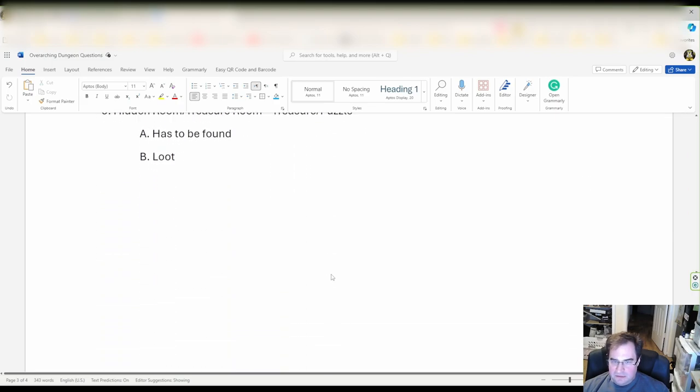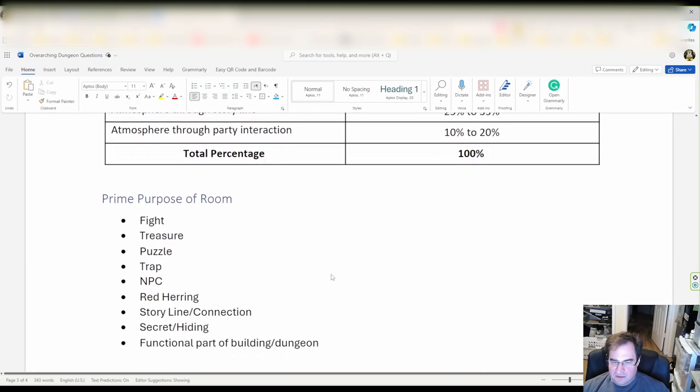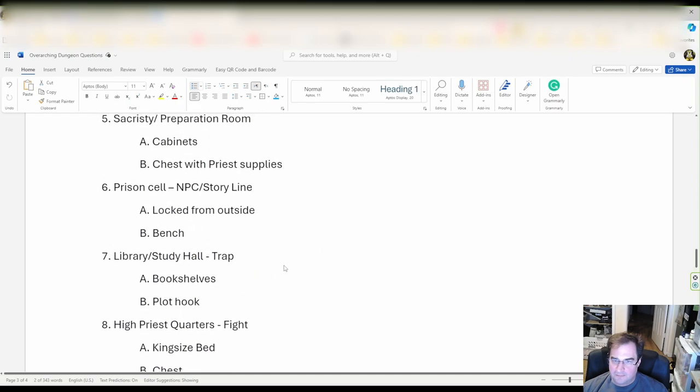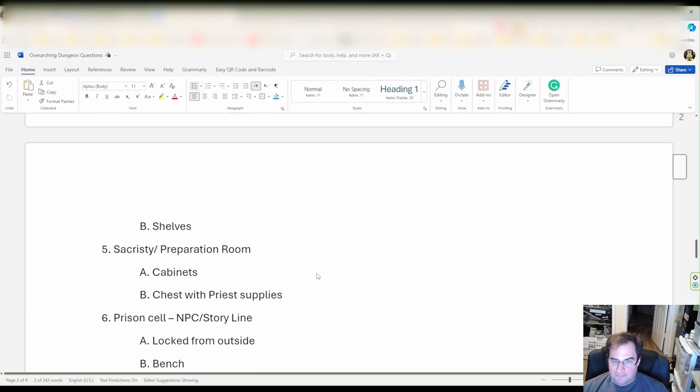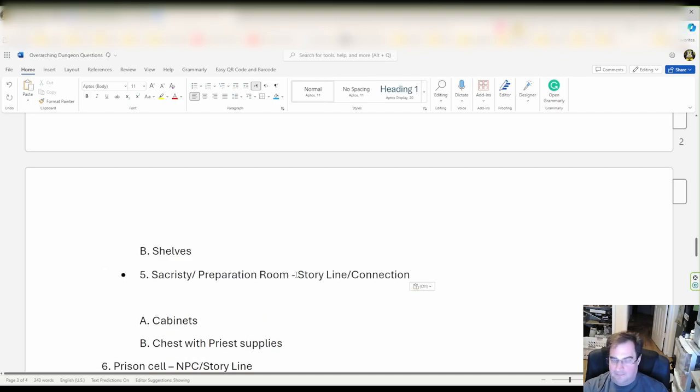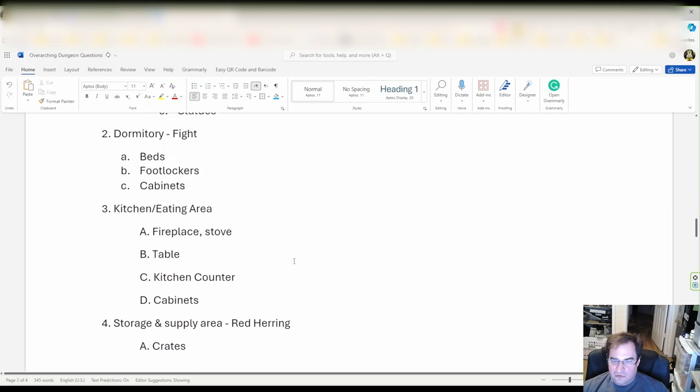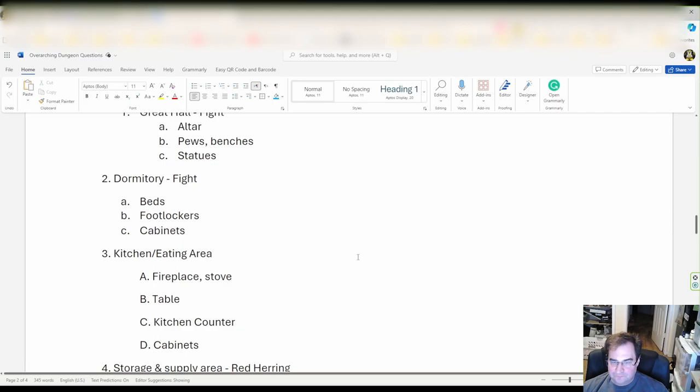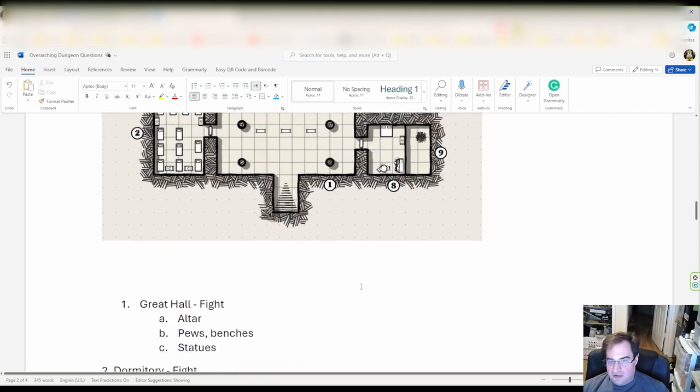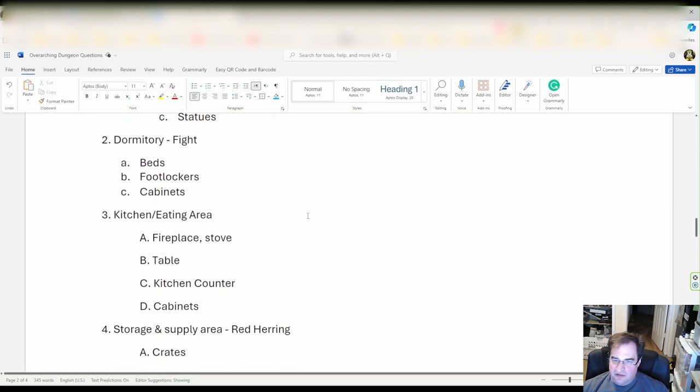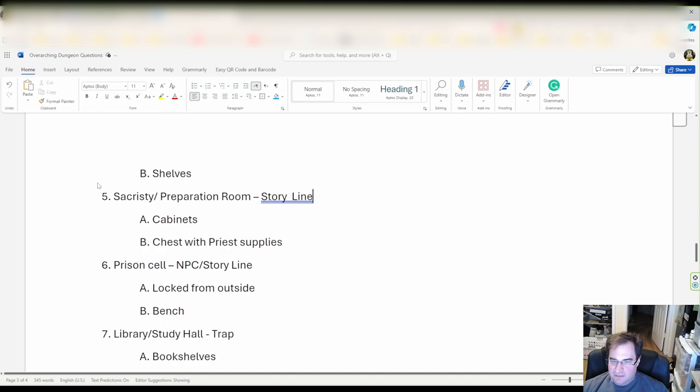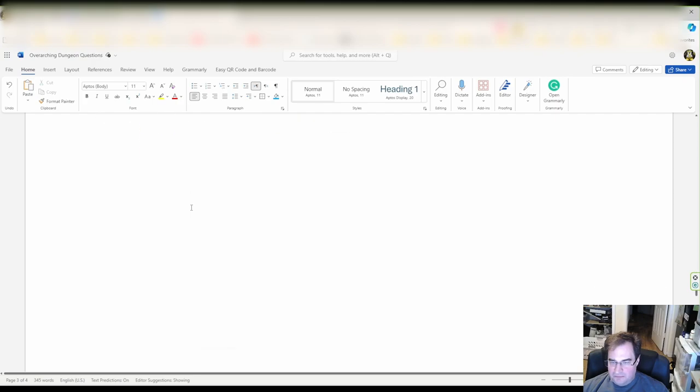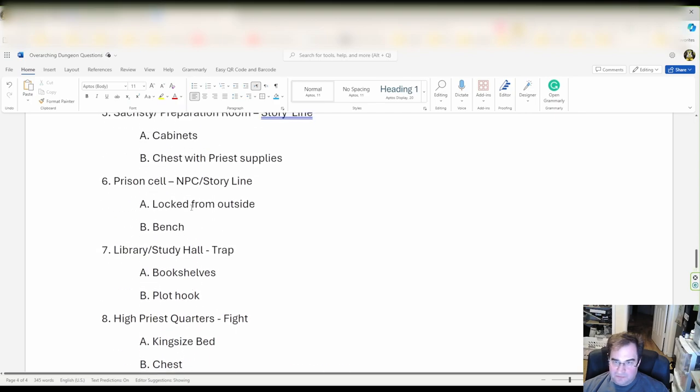So we only have the kitchen area and the sacristy left. How about we're going to do a storyline connection here for the sacristy. Which leaves us only with the kitchen area. And we can leave that blank nothing is happening there. So there you go we now know for our next video that we have to assign fights here, create a distraction for them, do some storyline here, create some traps. And this is it.